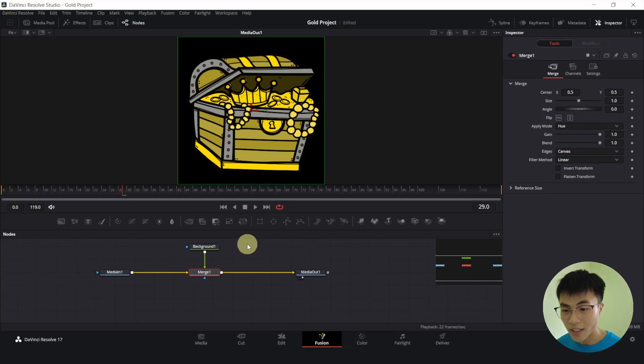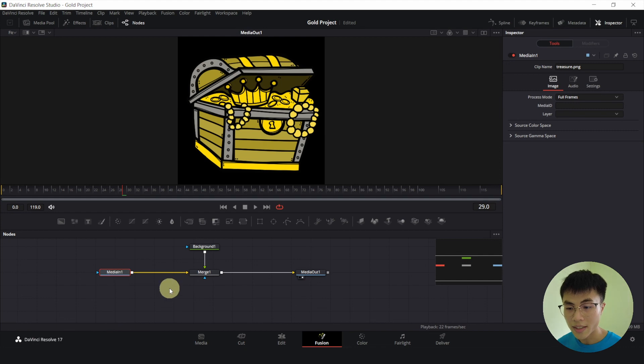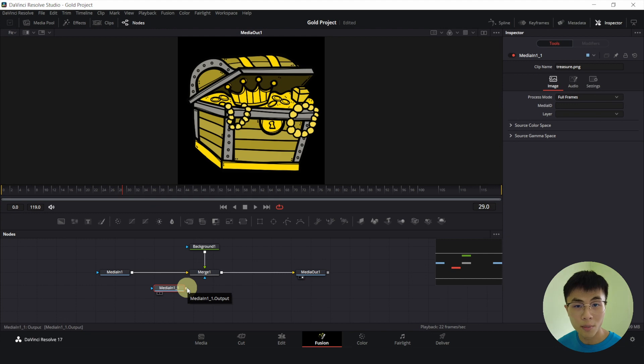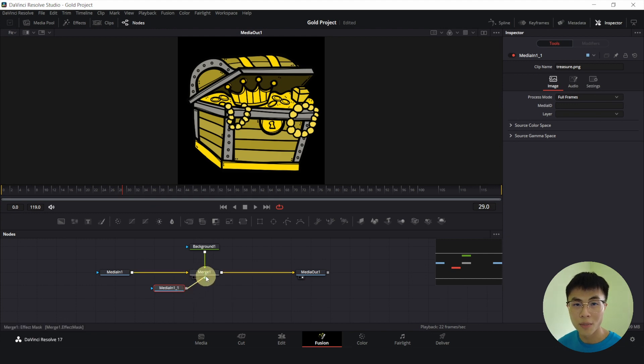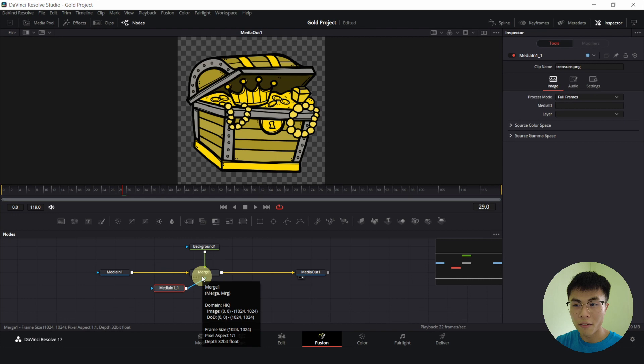Voila! Now I'll select media in 1, Ctrl-C to copy. Select anywhere else, Ctrl-V to paste. And I'll connect the output of the media 1-1 to the blue input of our Merge 1. So this will bring back our checkered background which is the transparent background.